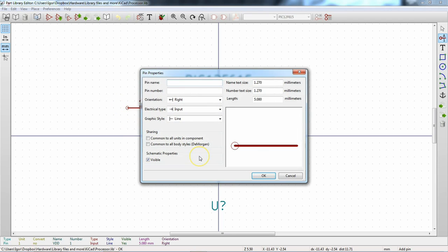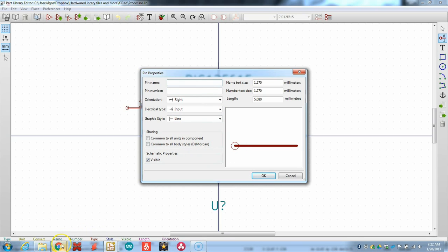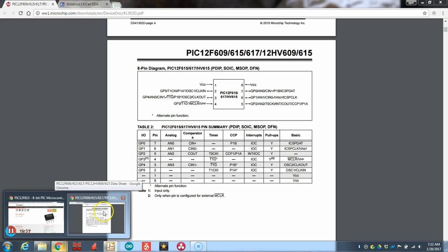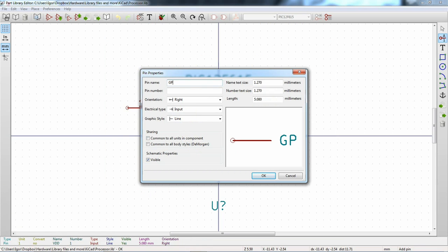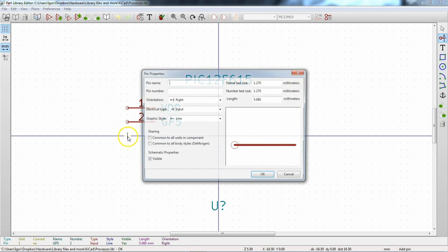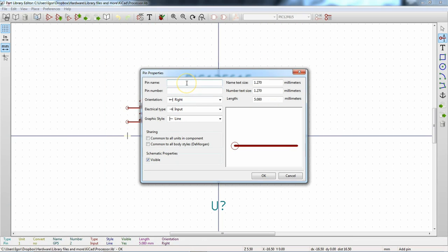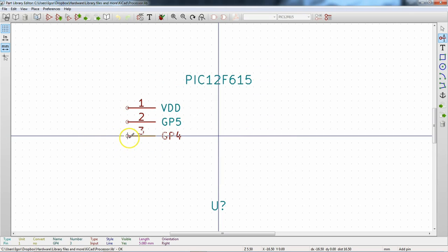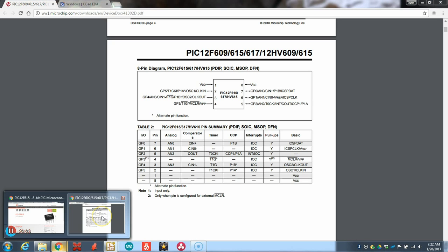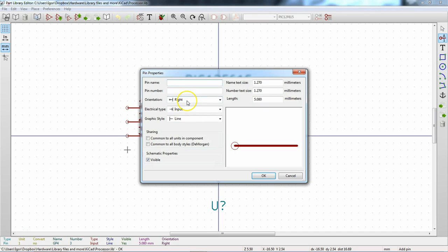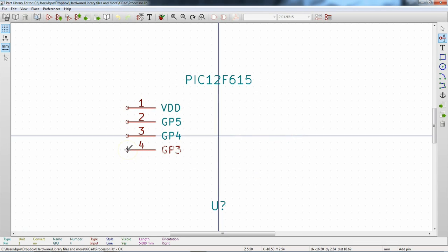Pin 2 is GP5, pin 3 is GP4, and pin 4 is GP3. For the purposes of this video I won't type all of them out just to save time — I'll just label the most important pins.